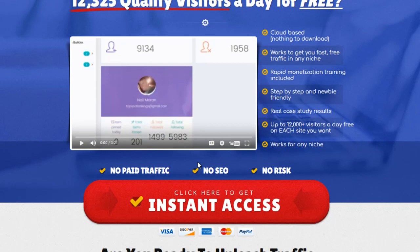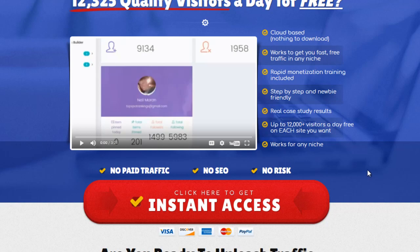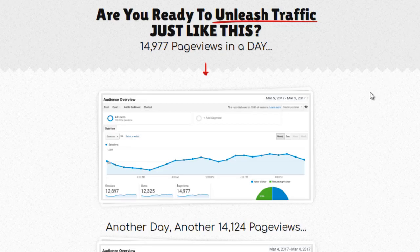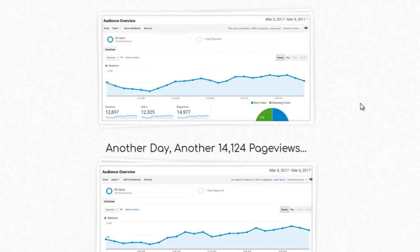Again, no paid traffic, no SEO, no risk with this traffic. And Stefan has been getting really cool results from this. Just thousands and thousands of free clicks of traffic and monetizing it.